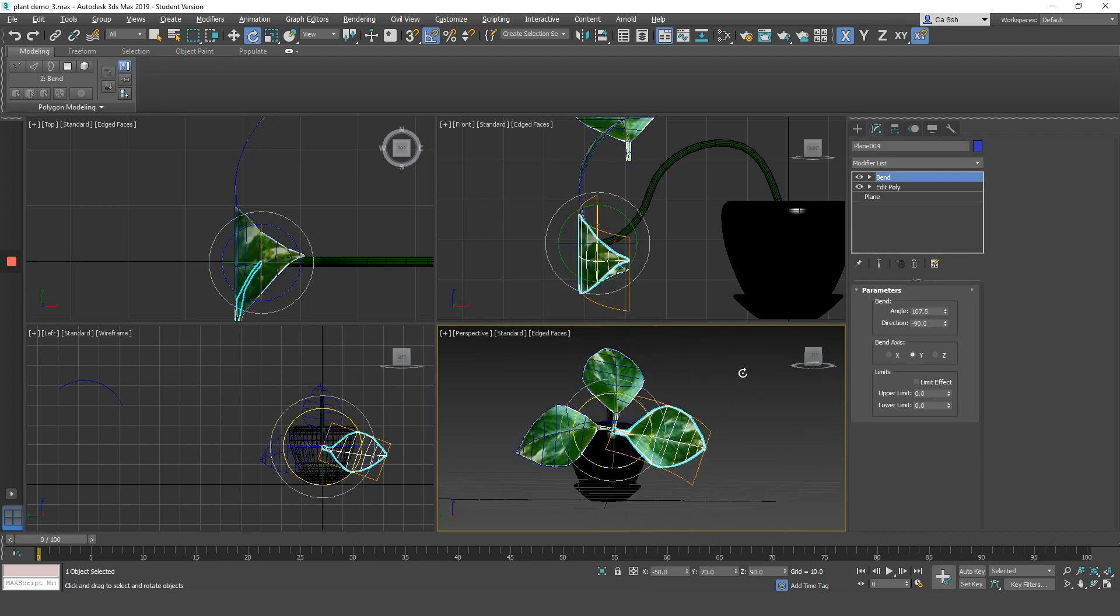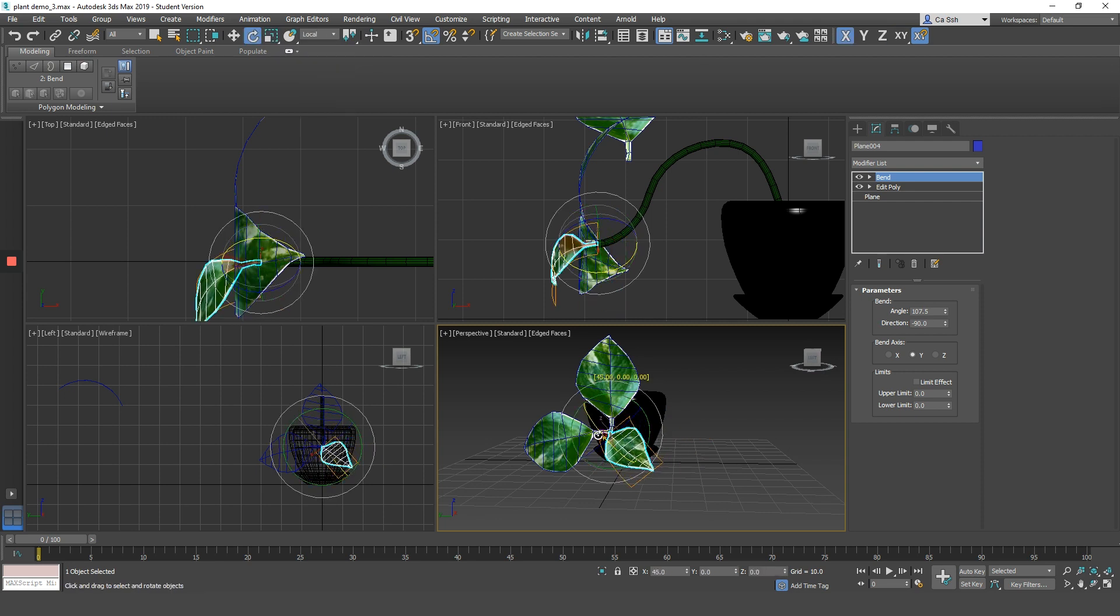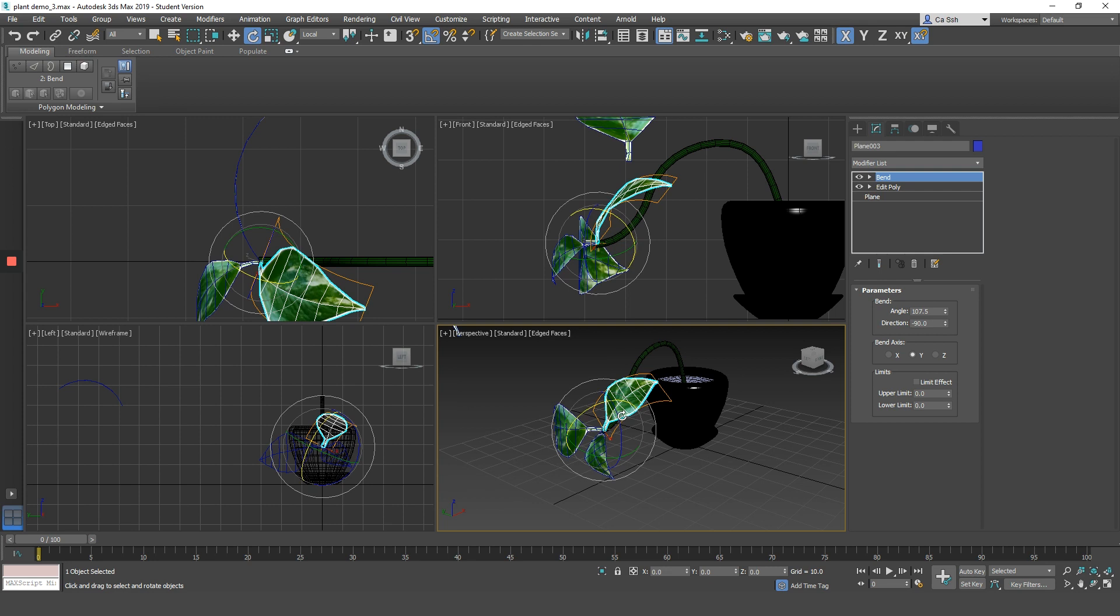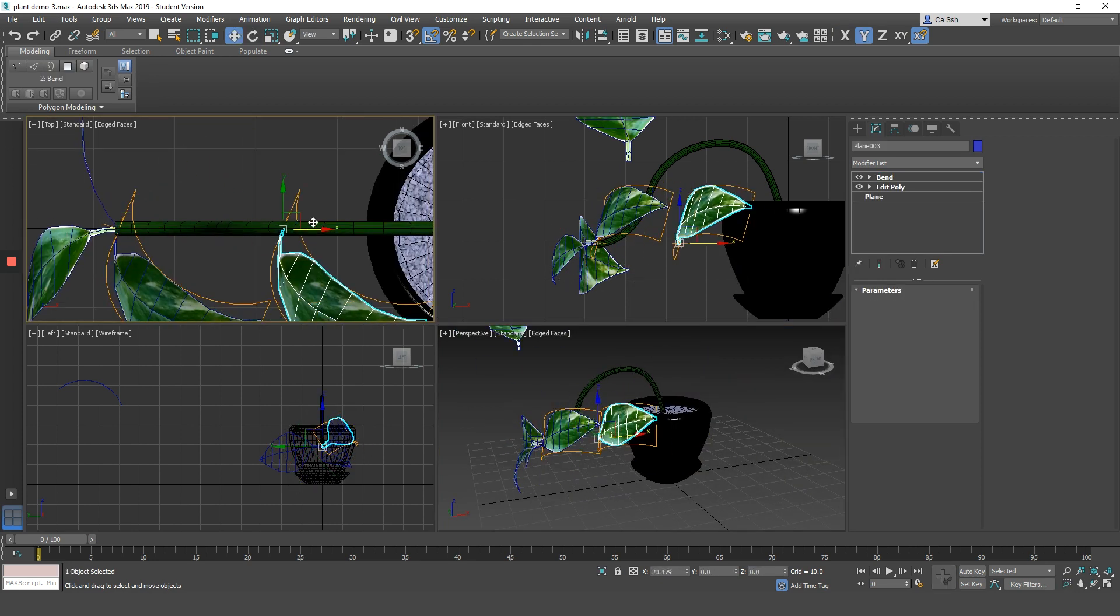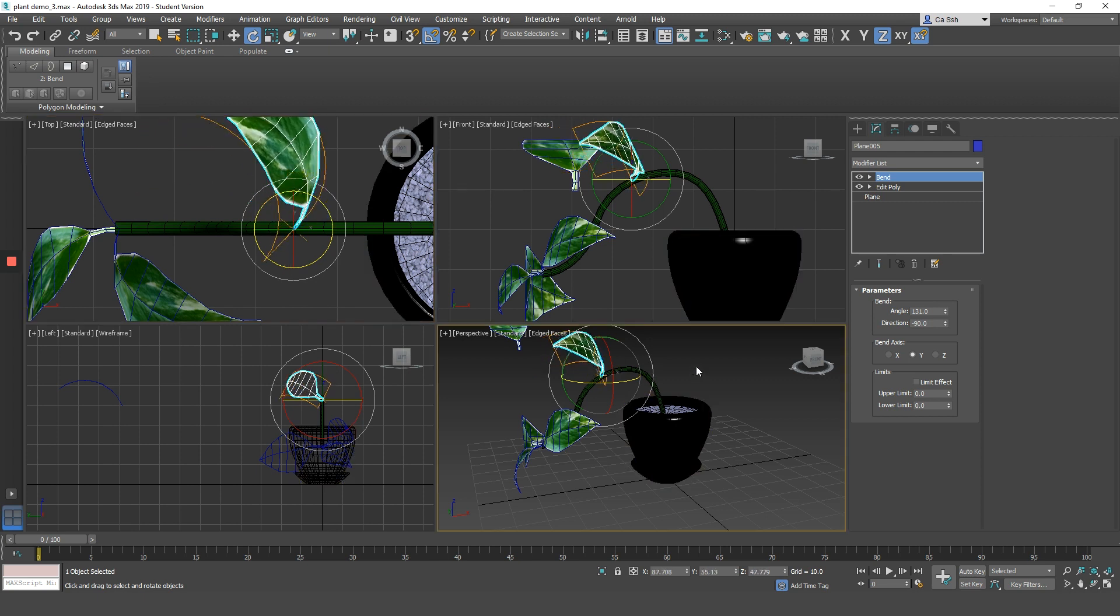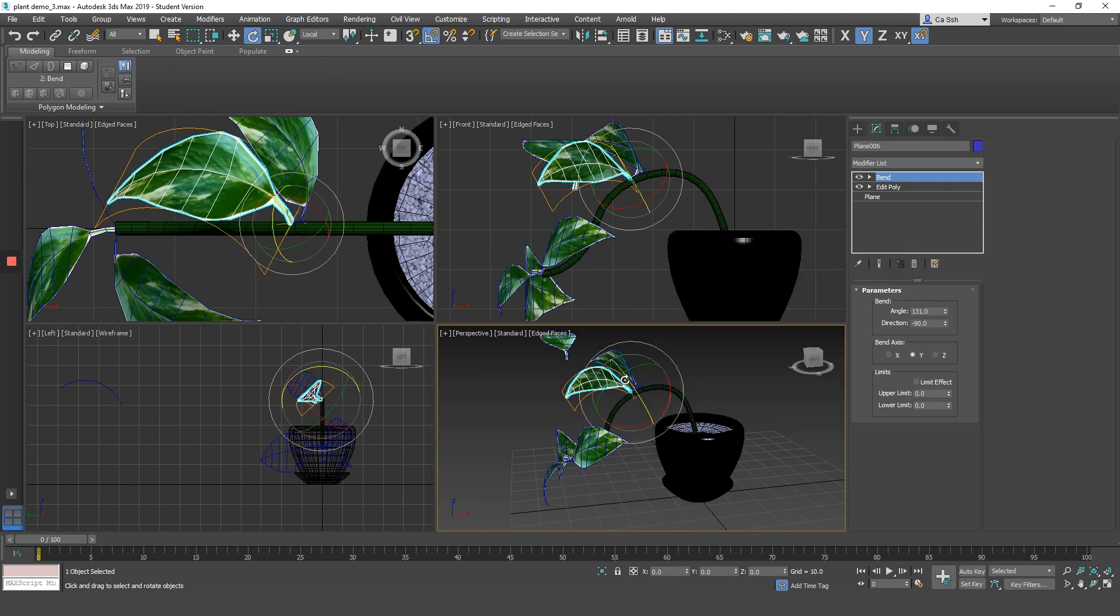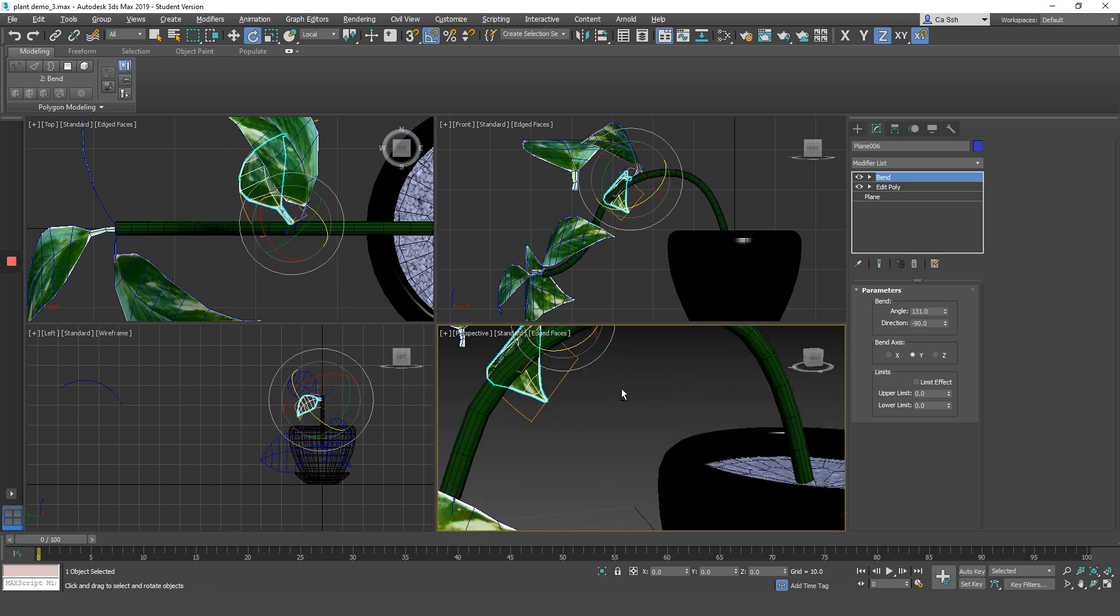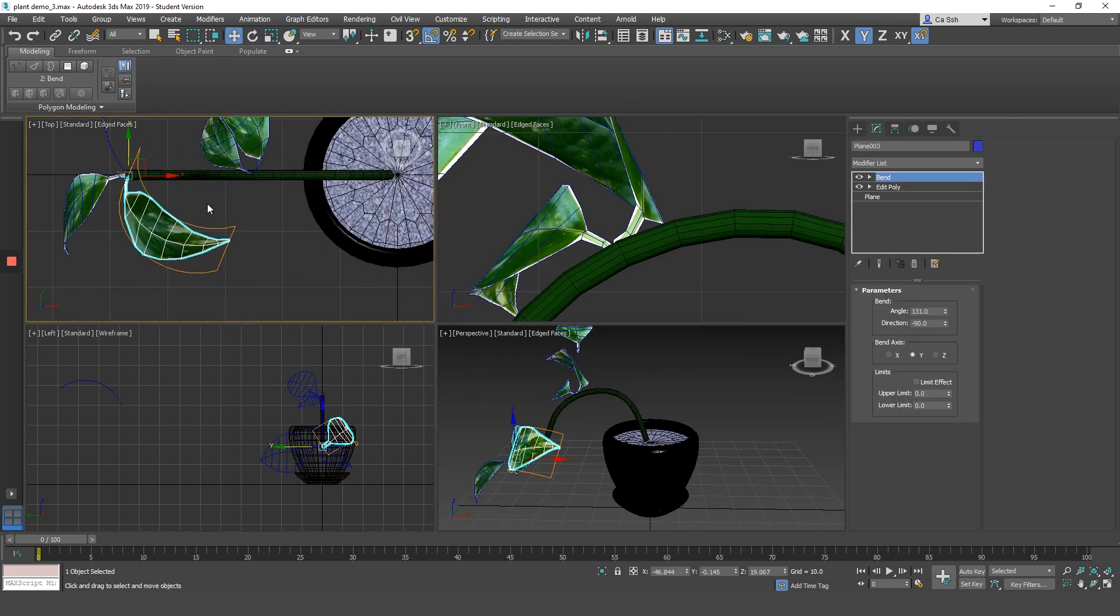I would then repeat the process over and over again until I am satisfied with the look of one of the vines. Now remember to change the size and rotation orientation of each leaf so that it looks more natural. You do not want all the leaves to be the same size as well as facing the same direction.